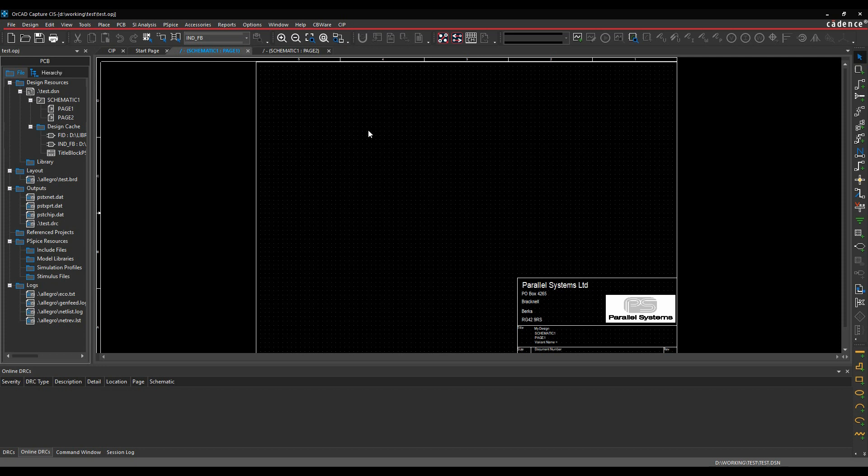Okay, this how-to video is going to talk about the DRC system inside OrCAD Capture. So there's a couple of parts to this. We've got effectively an online DRC system, this new docked window at the bottom. This can obviously be de-docked and taken onto a second monitor if you need to.